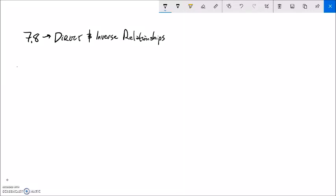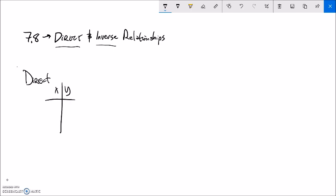In this section we're doing direct and inverse relationships - looking at a couple different ways that variables can be related to each other. The first one is direct, which is also sometimes called proportional. If x is 1, y is 5; x is 2, y is 10; x is 3, y is 15. You can see the direct relationship here is just times 5. If you take x and multiply it by something to get y, that's a direct relationship.